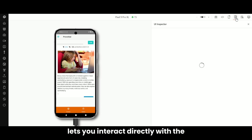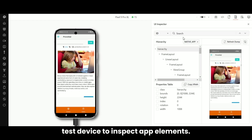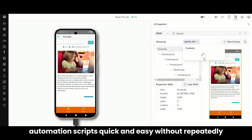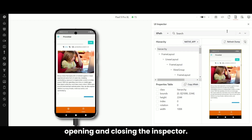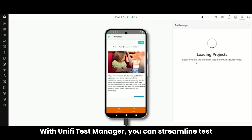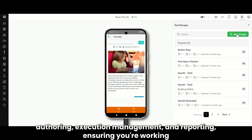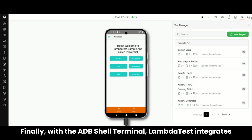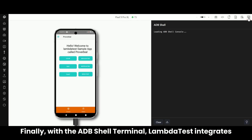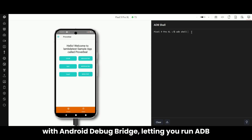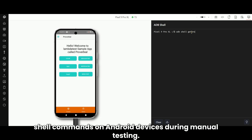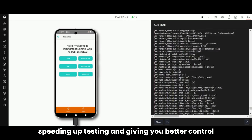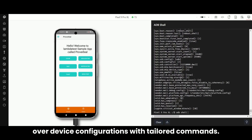The Intelligent UI Inspector lets you interact directly with the test device to inspect app elements. It makes generating custom XPath for your automation scripts quick and easy, without repeatedly opening and closing the inspector. With Unify Test Manager, you can streamline test authoring, execution, management, and reporting, ensuring you're working efficiently at every phase of your testing. Finally, with the ADB Shell Terminal, LambdaTest integrates with Android Debug Bridge (ADB), letting you run ADB shell commands on Android devices during manual testing. This enables real-time interaction and instant output, speeding up testing and giving you better control over device configurations with tailored commands.